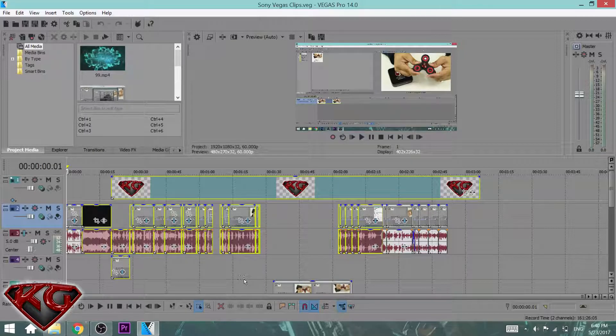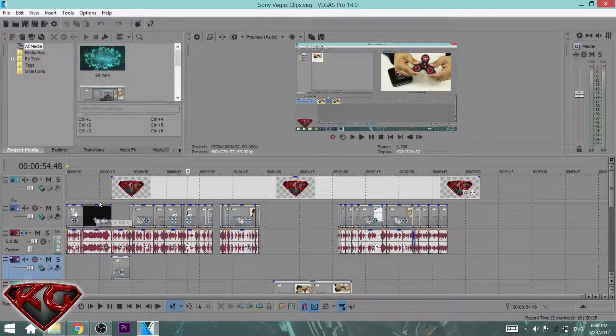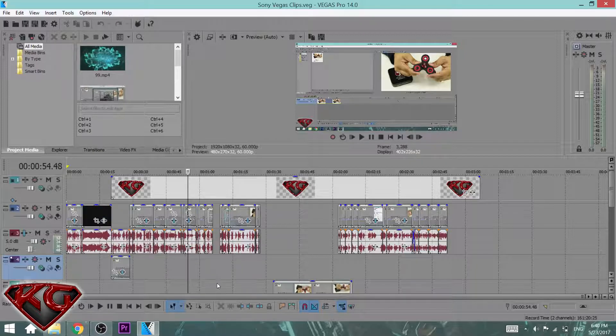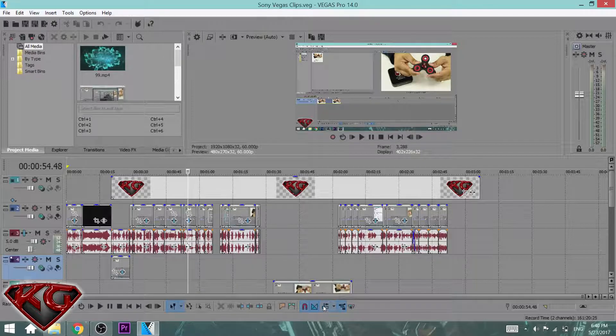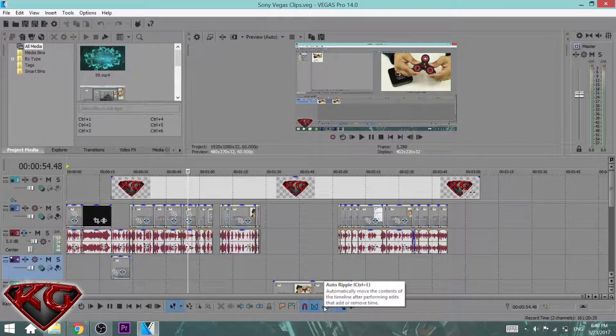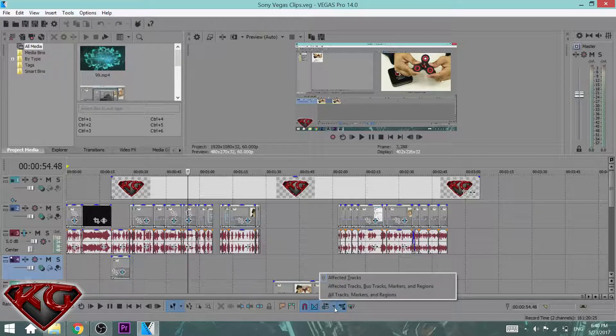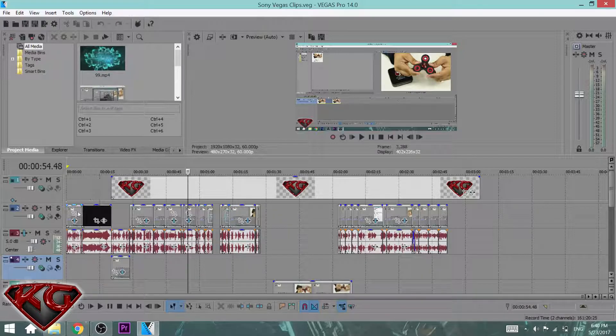Here's another tip for you guys. Let's say I want to move the whole video about 15 seconds and I want all the tracks to move with it. All you have to do is come right here to the auto ripple, click the little down arrow, click all tracks, markers, and regions.